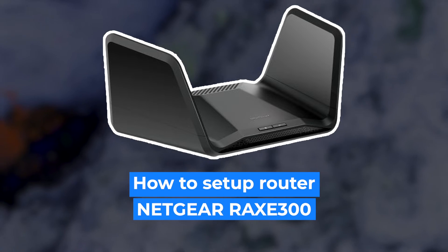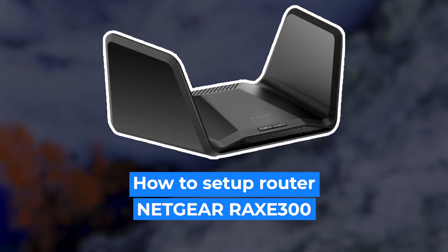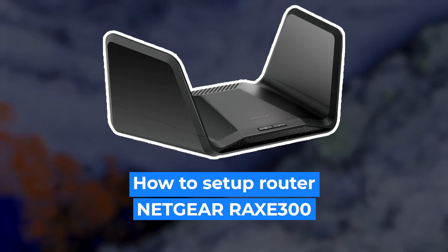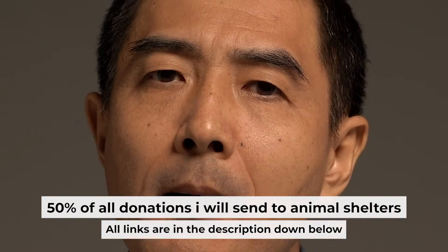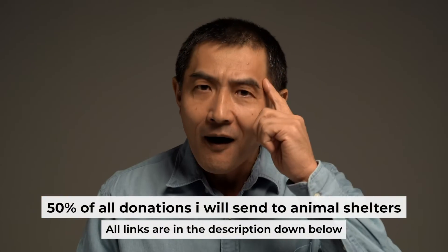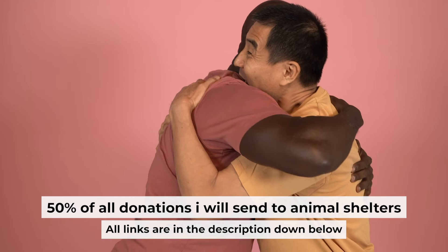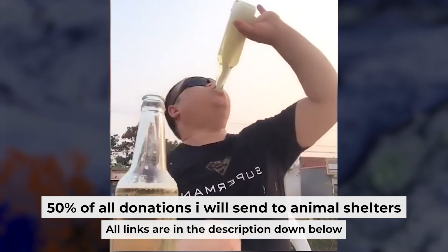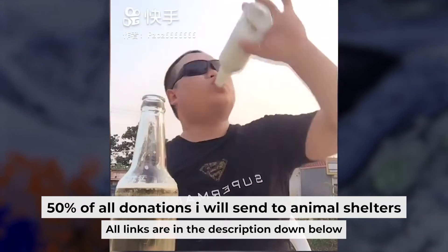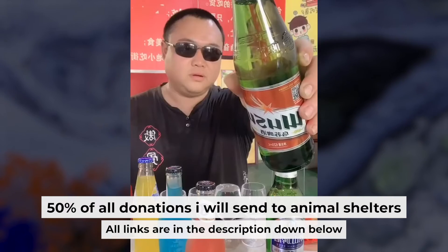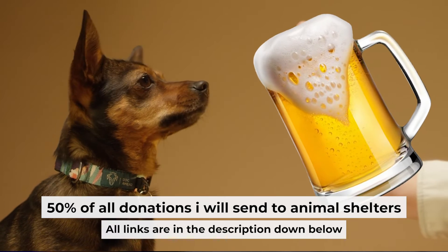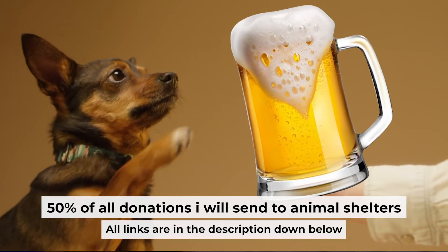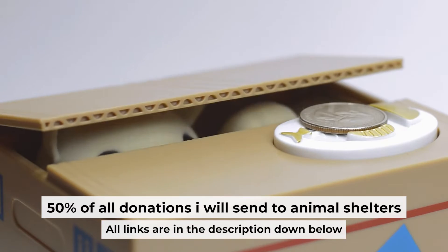Hello everyone, now I will show you how to set up your Netgear router RAX300. Before I start, I want to remind you that if my video will help you, you can buy me a coffee. I donate 50% of all coffee purchases to animal shelters. Details can be found in the description below.